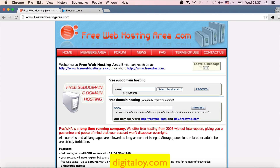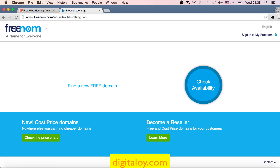We will see freewebhostingarea.com. We will have a domain name registration and a hosting store. We will have a domain name on our website and a hosting website where we will host. We will also use freewebhosting.com, where we can register a domain name for free.